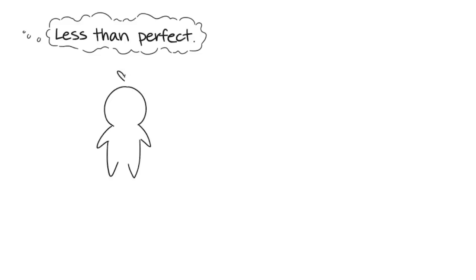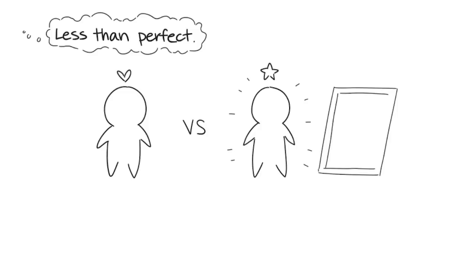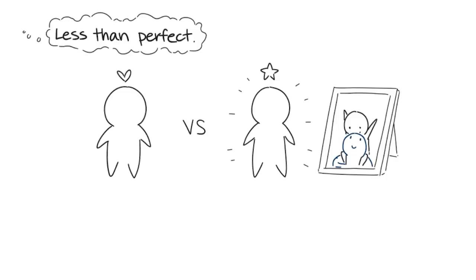5. Less than perfect. When you start to compare your significant other to your ideal partner, you're placing unrealistic expectations on them. Even comparing them to a friend's partner or your old partner can be harmful. It's important to respect who your current partner is and understand that they're not perfect.